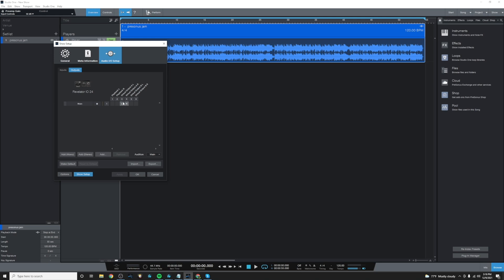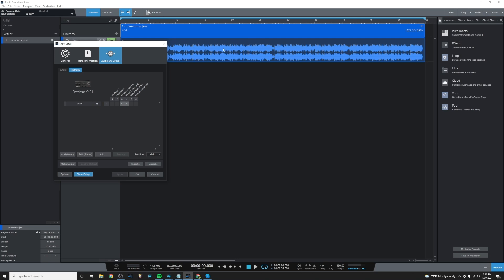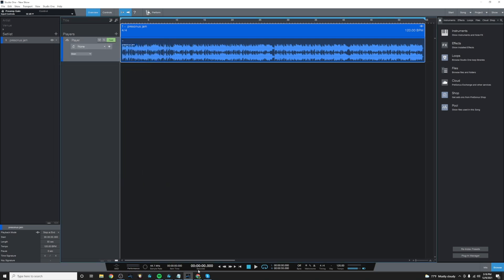So I want to use Virtual A channel on the mixer in the Revelator mixer. So I need to make sure that I send audio out of Virtual Output A left and right. So it'll go into Virtual A channel on our mixer. So I've chosen Virtual Output A left and right on Studio One for our destination for this audio. So I'll click OK.